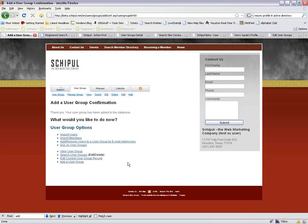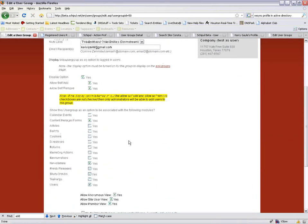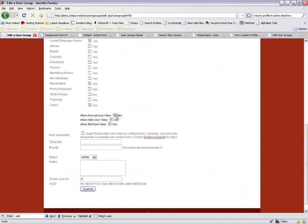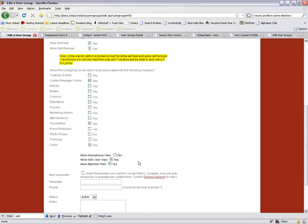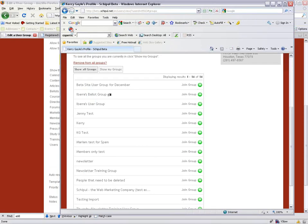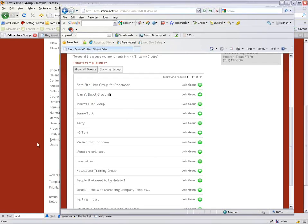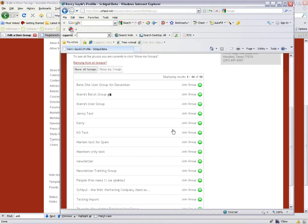There's also a view option — anonymous site user and member view. If you allow anonymous view, anyone can see the group option. If you uncheck anonymous view, they won't see it unless they're a logged-in site user. If you set it to member-only view, they have to be logged in as a member before they can see it. By default, you want to leave all this checked.